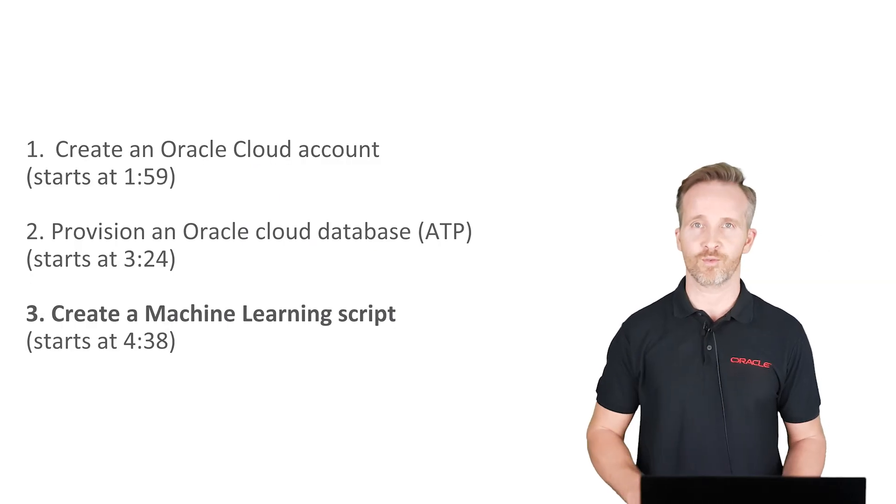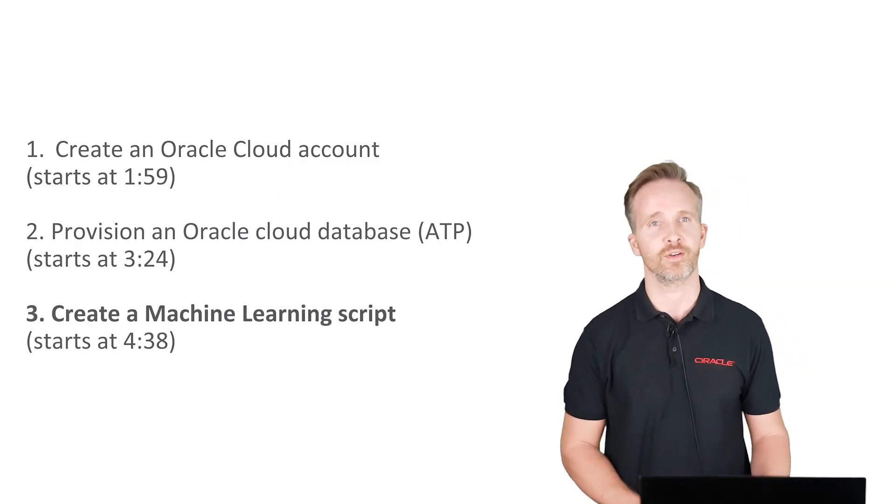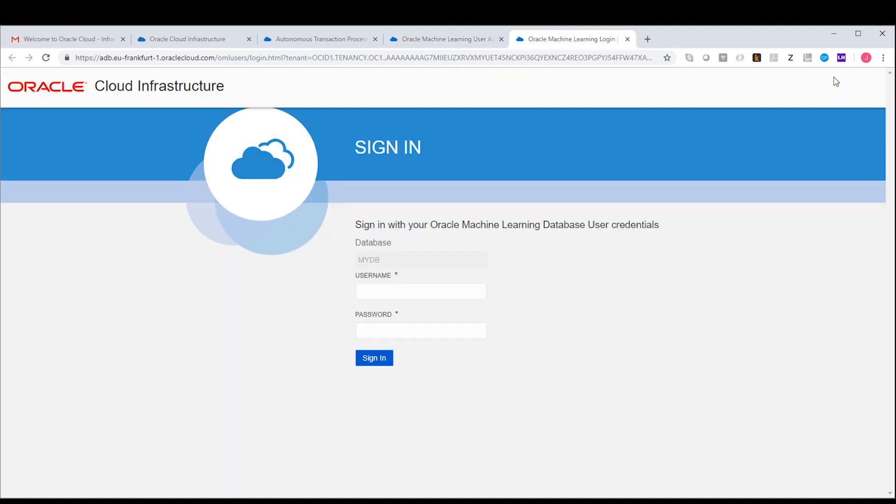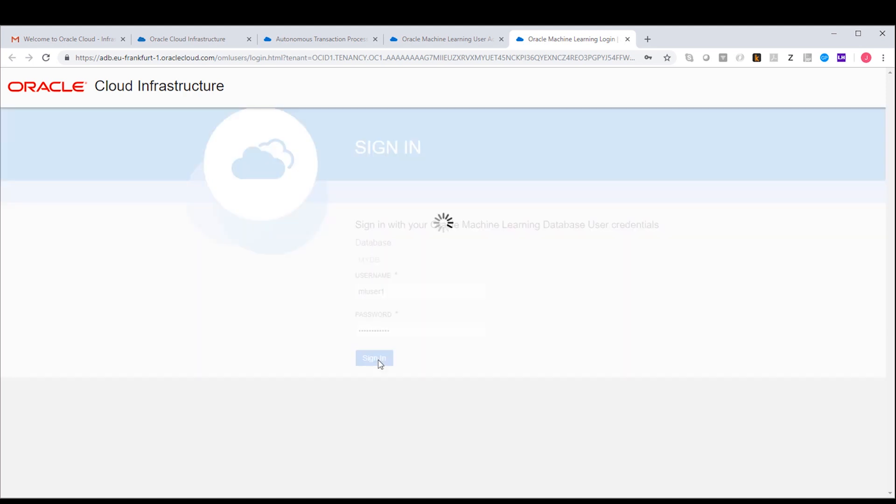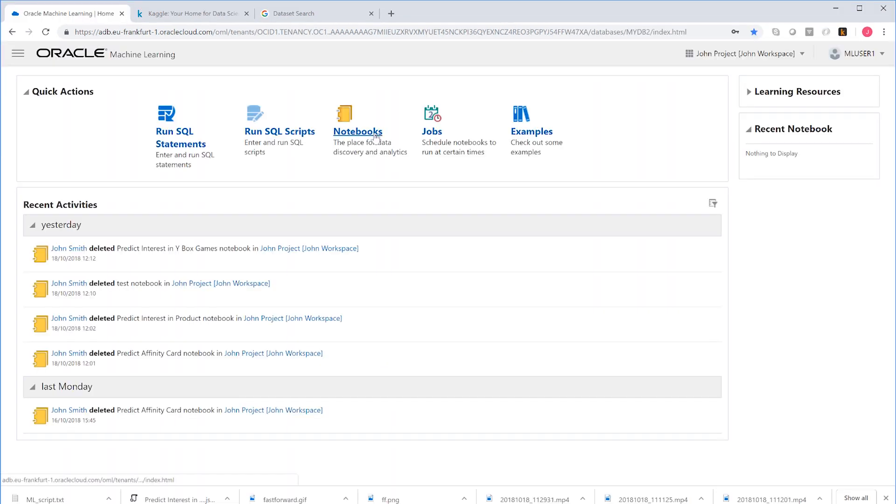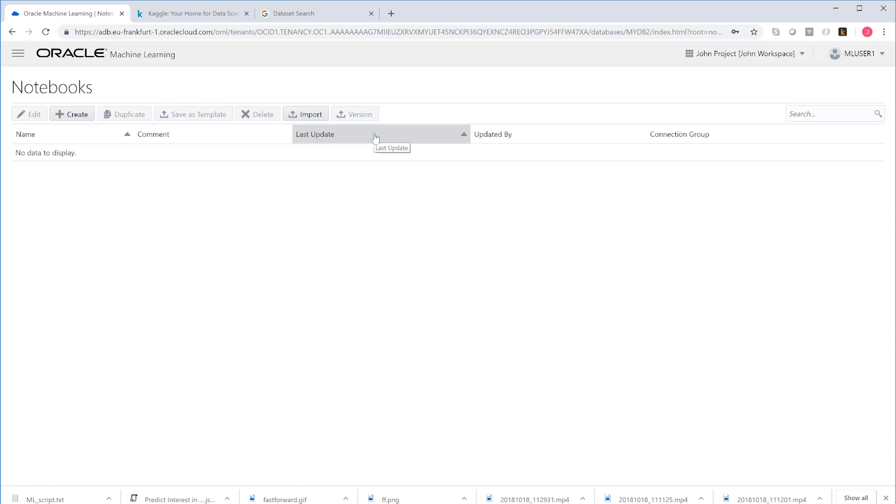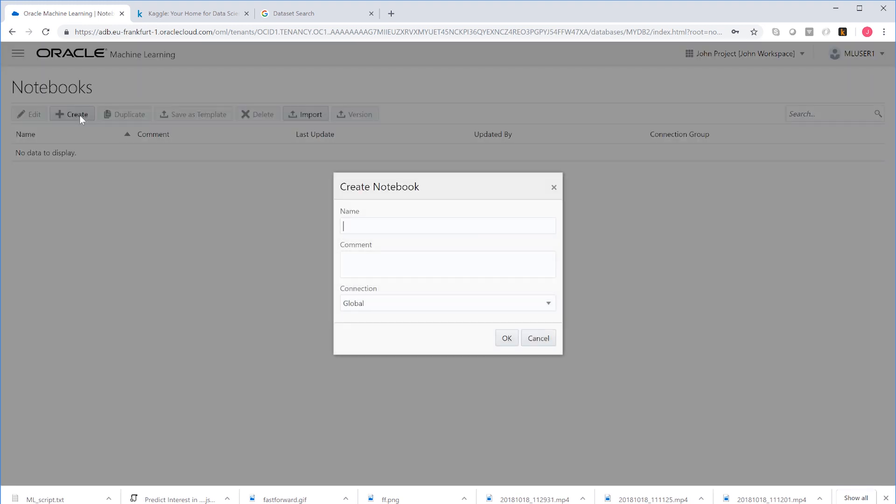Now we can start writing our machine learning script. So let me just log in with the details of the machine learning user that we created earlier. Let's create a new notebook where the real development happens. In our case, we will build a model that predicts how likely a customer is to be interested in a product we call YBox games.